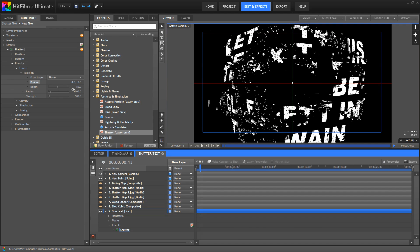The radius, as we saw earlier, controls the size of the area affected. And then strength controls the force pushing the pieces. That translates to how fast the pieces will move, and how far they will go.